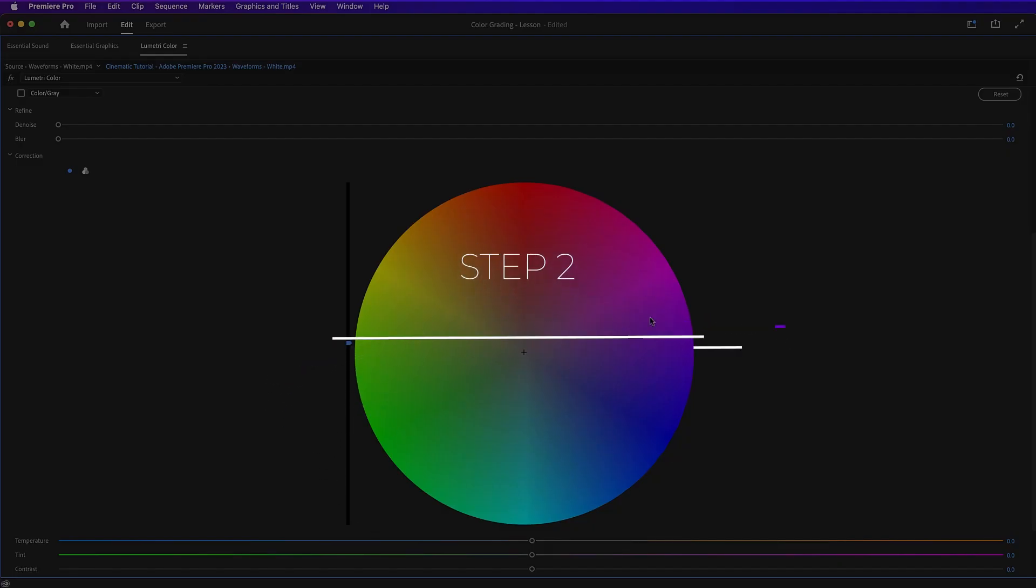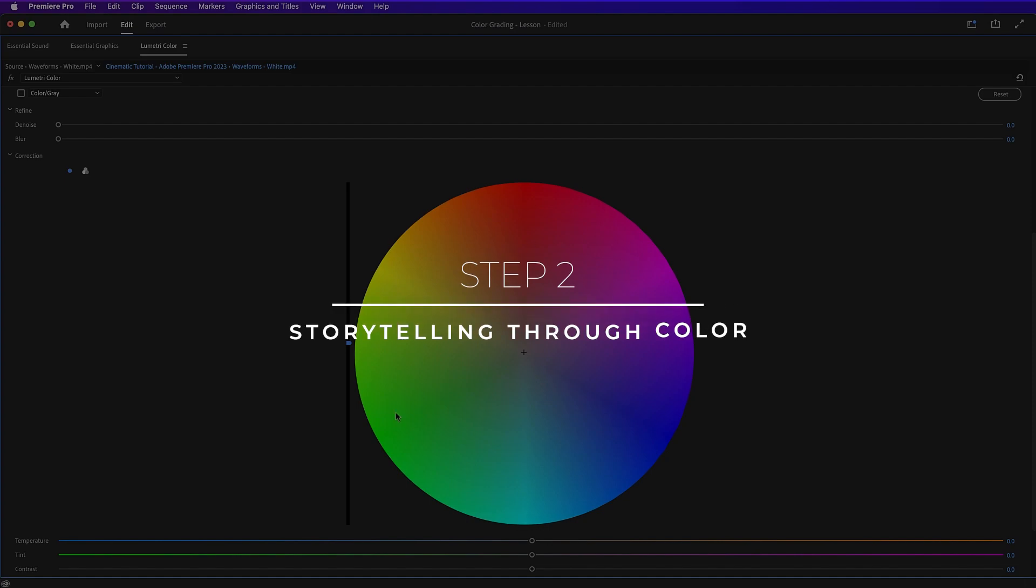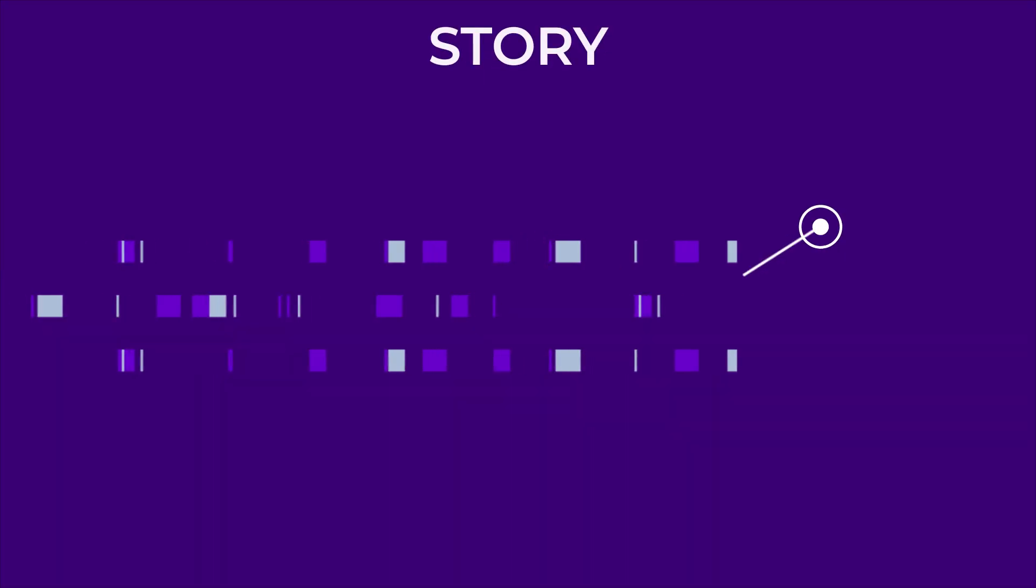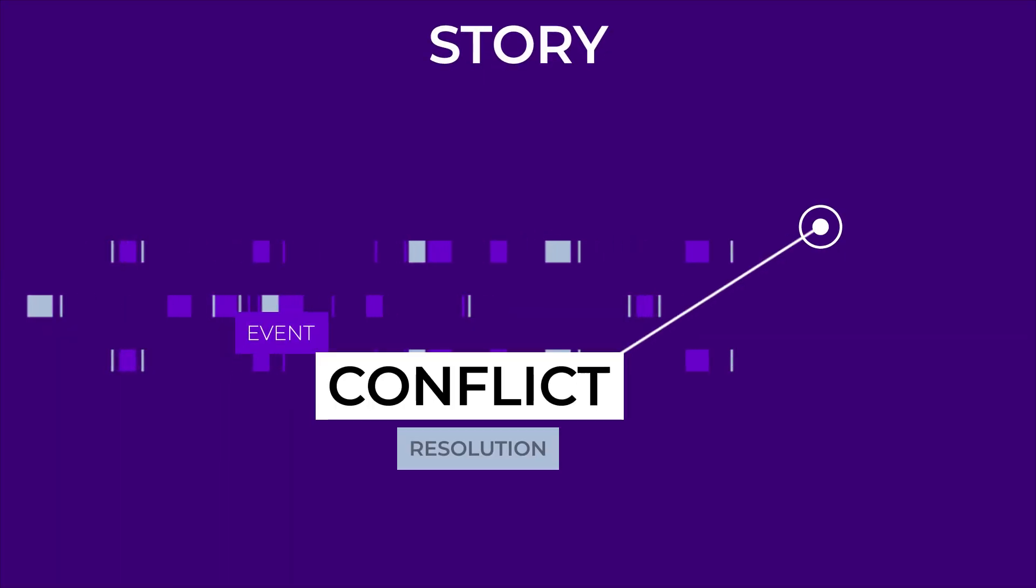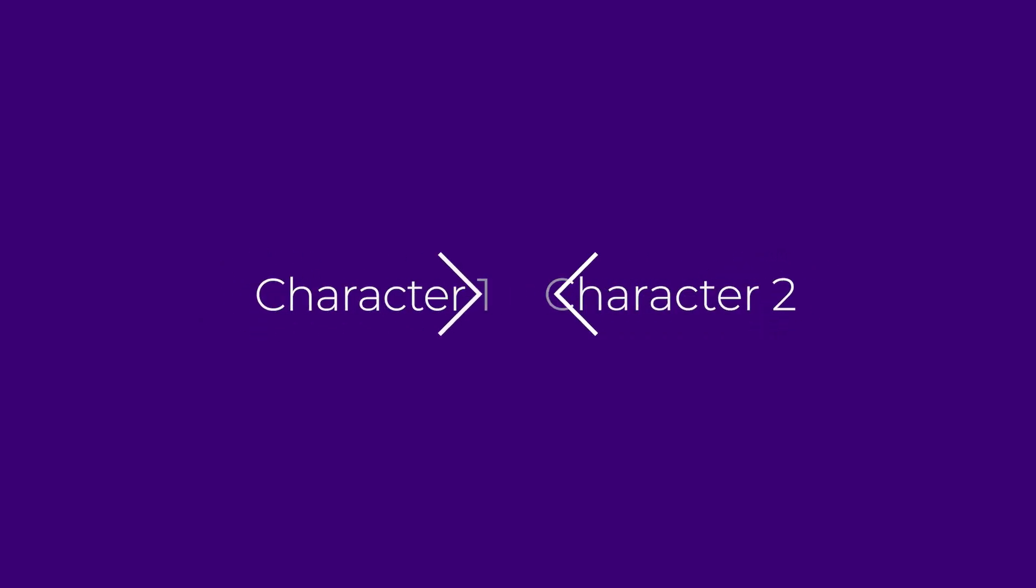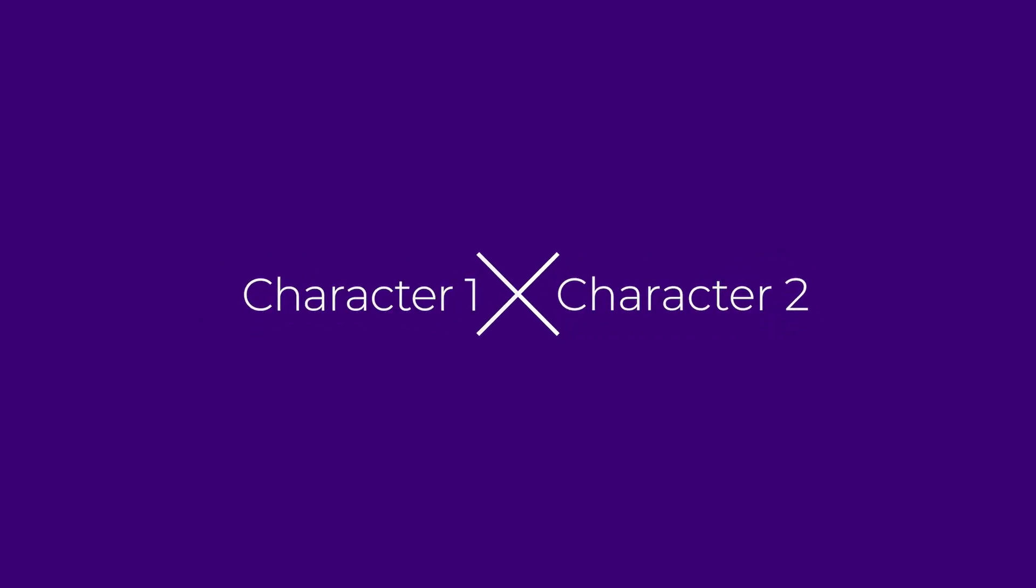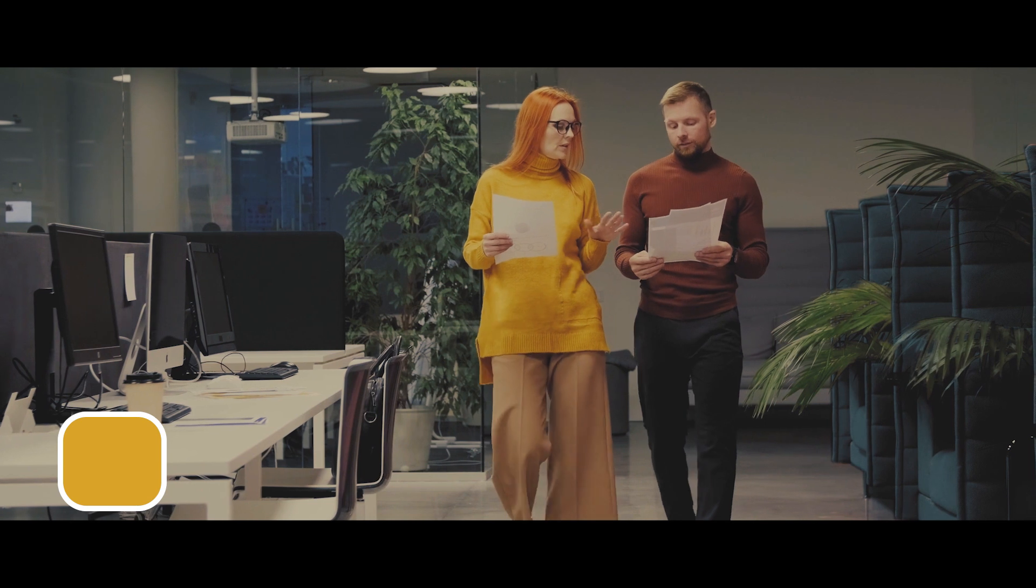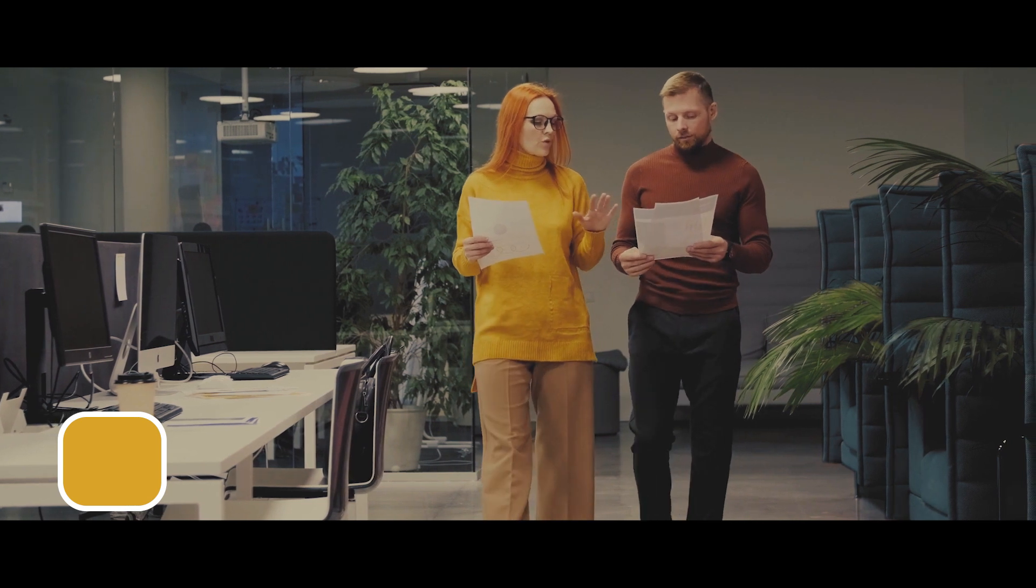Step two, storytelling through color. Each of these colors on the color wheel has a meaning. The meaning of these colors is highly subjective. But for the purposes of our video, we are going to choose the following colors to tell our story. All great stories have a conflict or problem that needs to be resolved. So what we're going to do is we're going to start off with two characters.